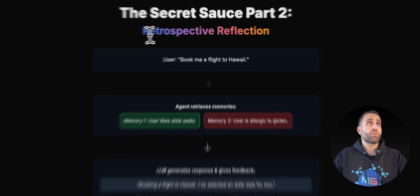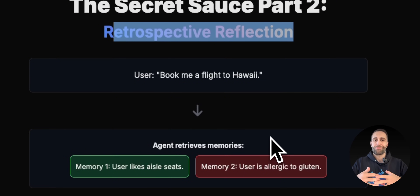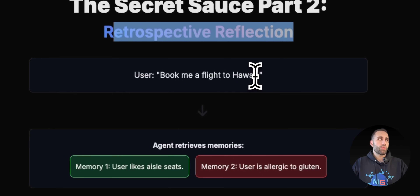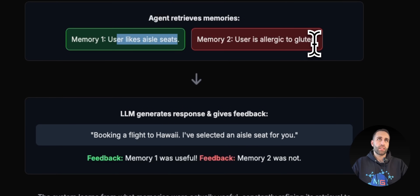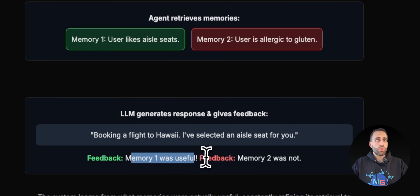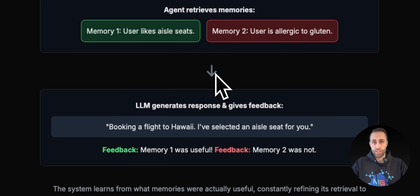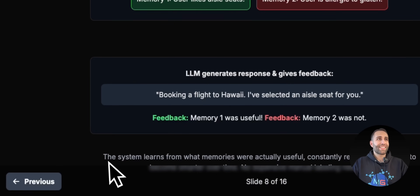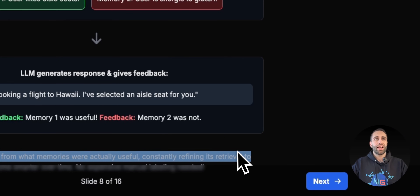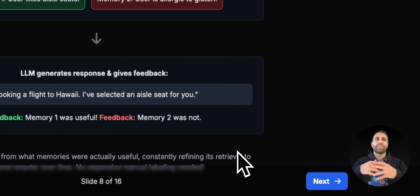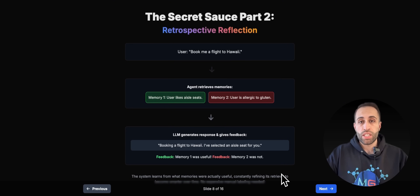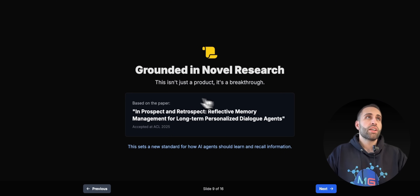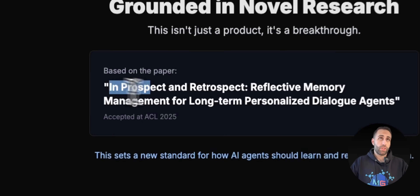The second piece of the secret sauce is retrospective reflection — this is the RL re-ranking component. If the user asks 'I want to book a flight to Hawaii' and the agent retrieved two memories — the user likes a certain seat type, and the user is allergic to gluten — the first was useful, but the second wasn't. The system learns from which memories were actually useful and constantly refines its retrieval for next time, based on how the user reacts to those retrieved memories within that session.